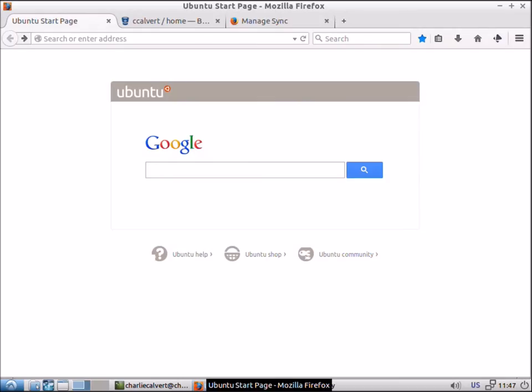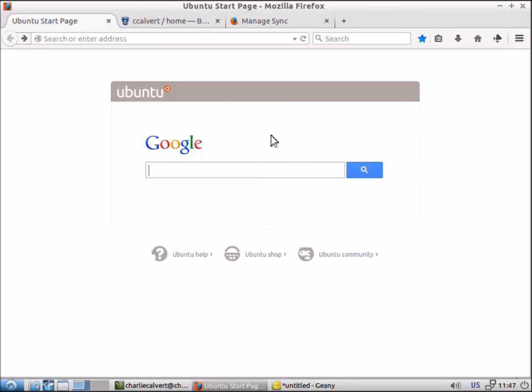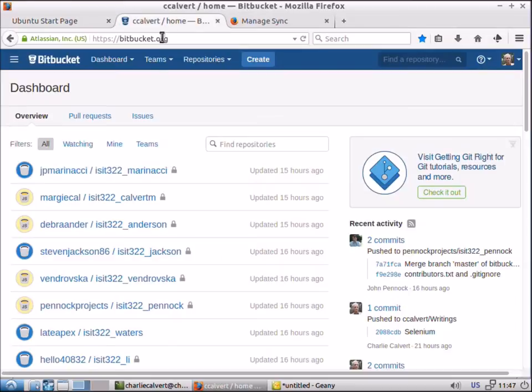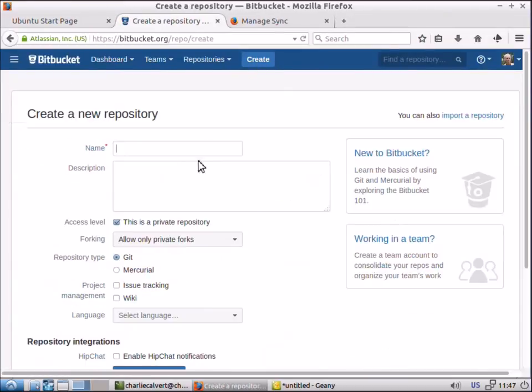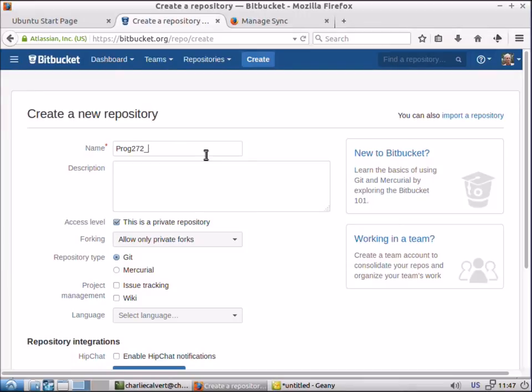Hi, this is Charlie. Let's take a quick minute to make sure we understand how to create a brand new repository on Bitbucket. We'll go up to Bitbucket and choose to create a new repository and call it the prog272 underscore calvert repository.